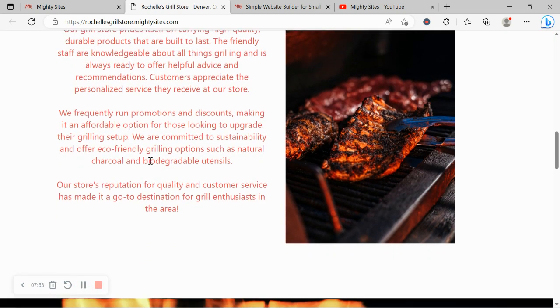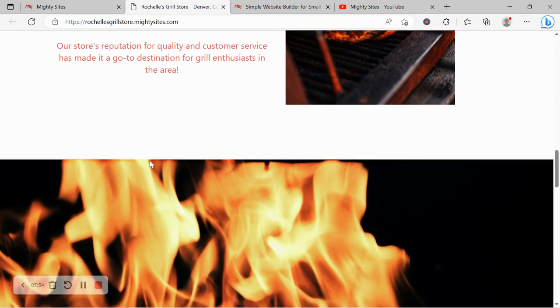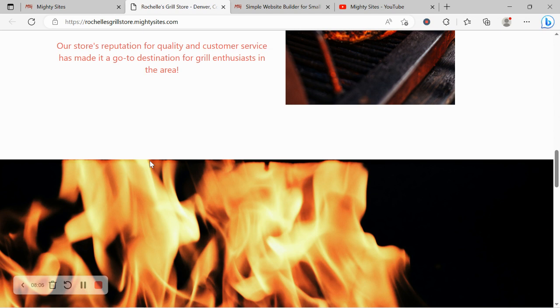Now the great thing about the Mighty Sites free trial is you don't have to put your credit card details in like most other online services these days just to try the product. So go ahead and click on the link below this video. Give it a go, you've got nothing to lose. See how well the Mighty Sites platform works for you and your small business.